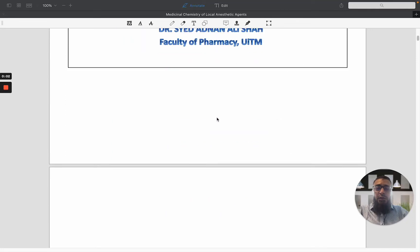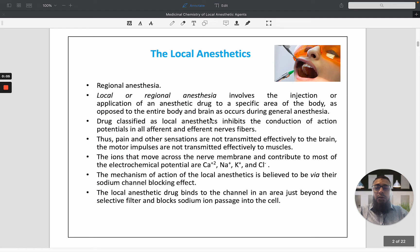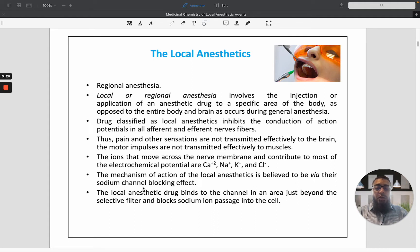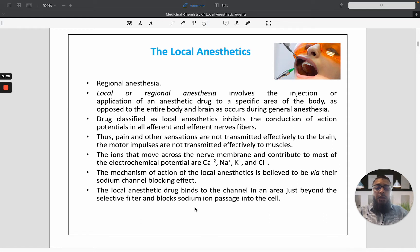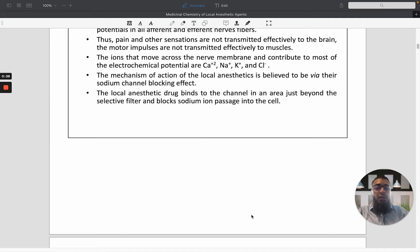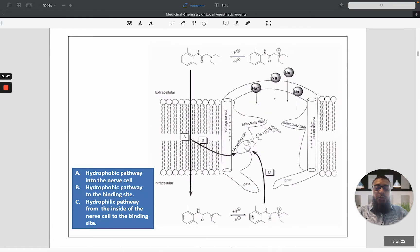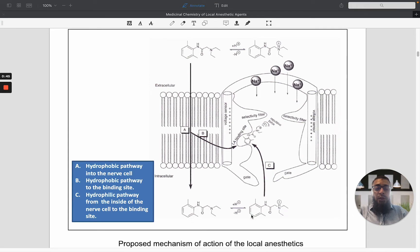Medicinal chemistry of the local anesthetic agents. Local anesthetic agents, or regional anesthesia, involves the injection or application of anesthetic drugs to a specific area of the body, as opposed to the entire body and brain as occurs during general anesthesia. The mechanism of action of local anesthetics is believed to be via their sodium channel blocking effect. The local anesthetic drugs bind to the channel in an area just beyond the selective filter and block the sodium ion passage into the cell.